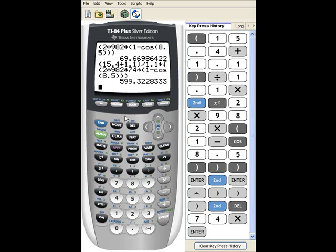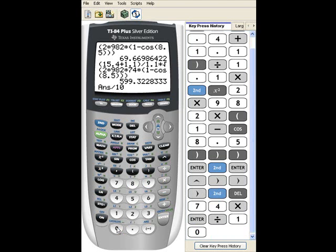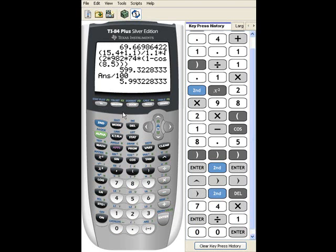And I come up with 599 centimeters per second. I divide that by 100, enter, 5.99 meters per second.